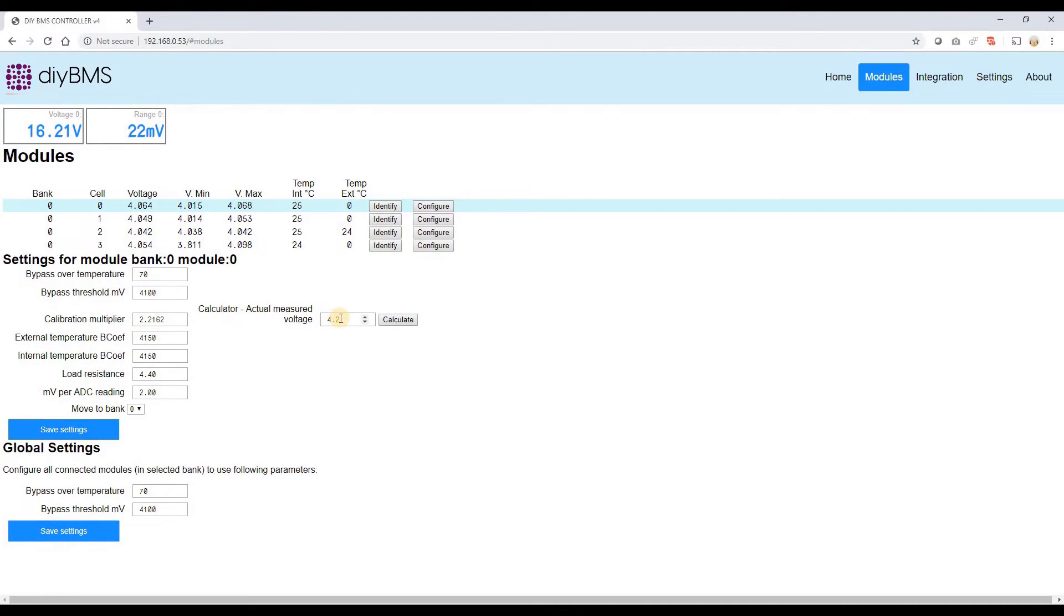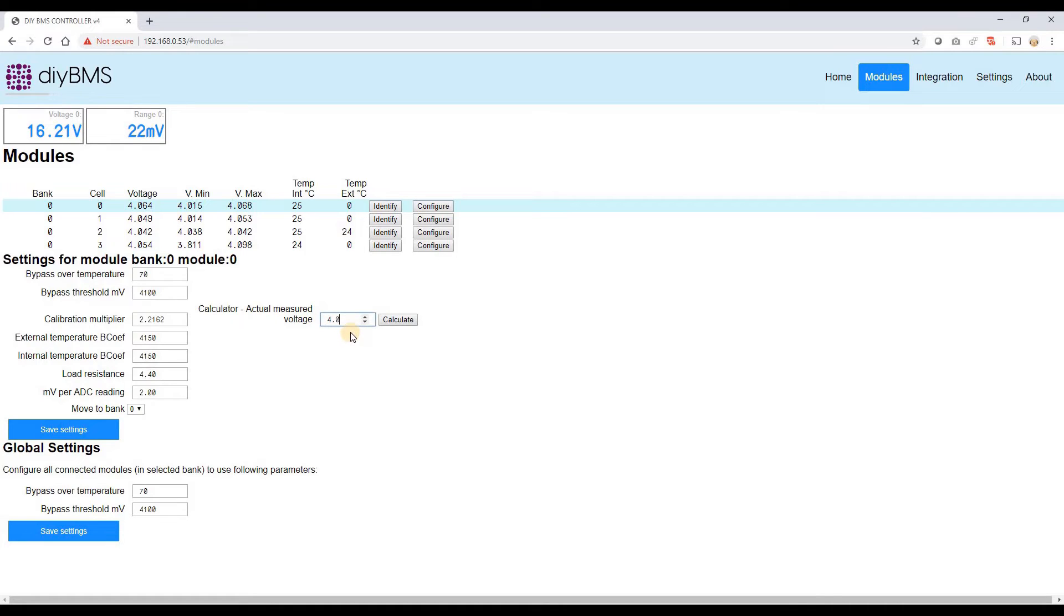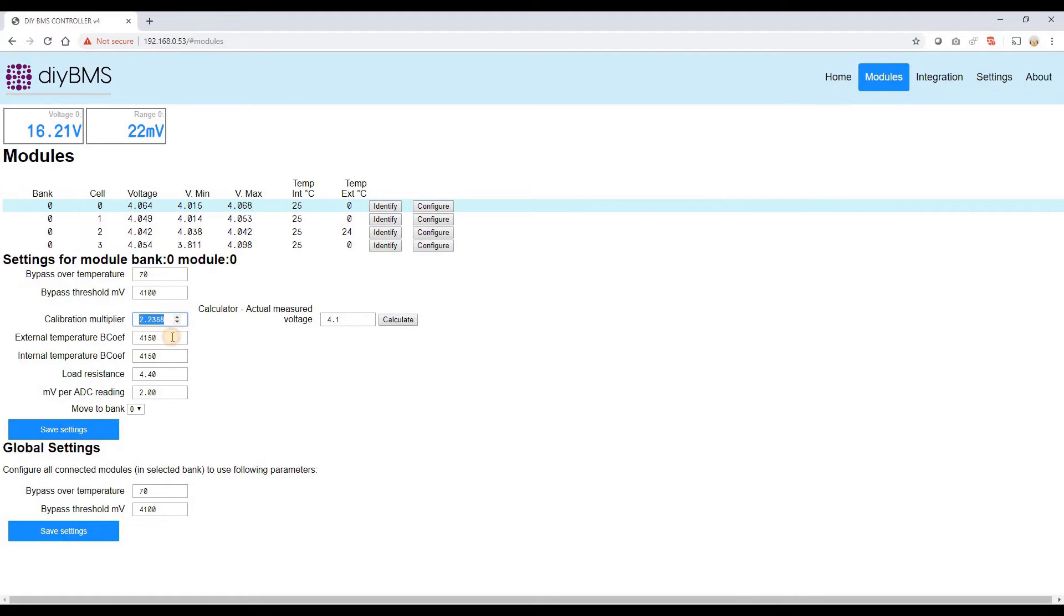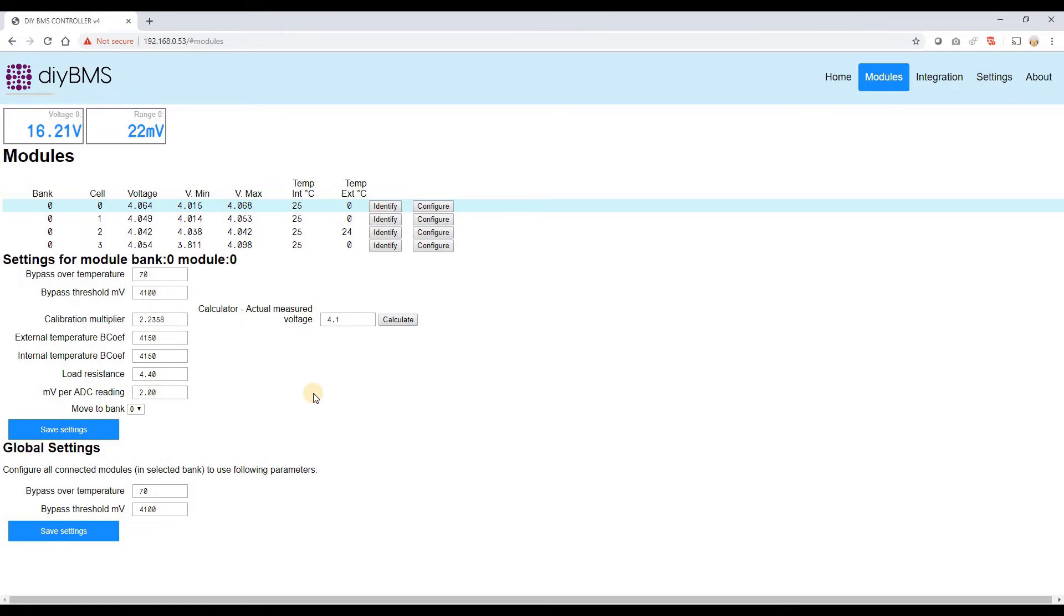Additionally when you can actually set up each of these cells, you can actually type in what you're actually measuring the voltage to be. So if for instance we did this one that was actually coming out to be 4.1 instead of the 4064 that it's currently got, you can click the calculator button on there and it will recalculate the calibration multiplier to be the right value. You can save those away. The other values you're probably not going to change. They should be fairly constant for the boards.